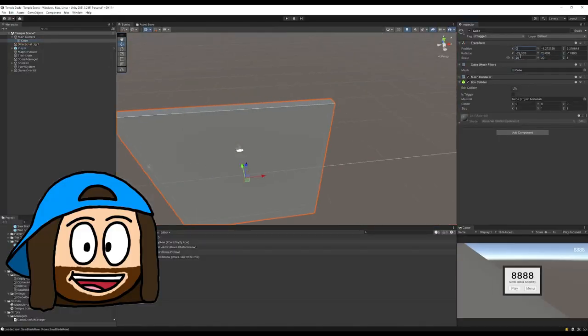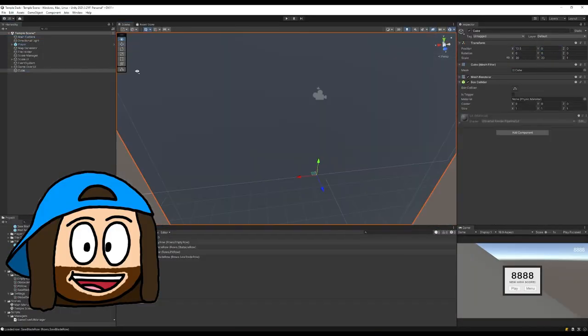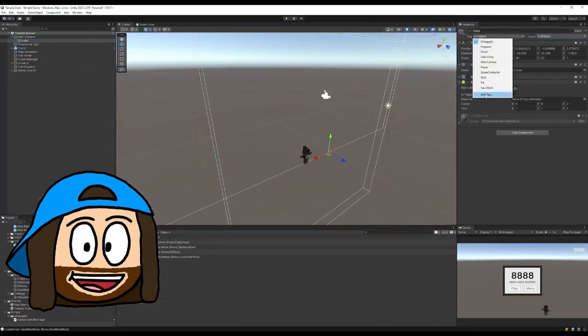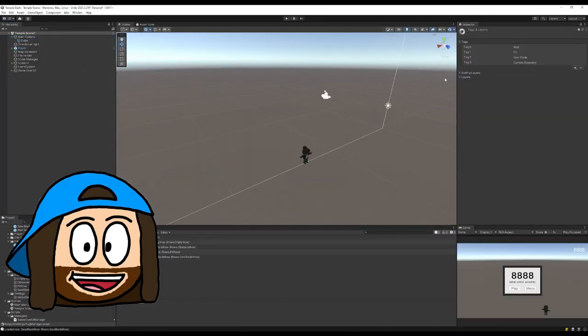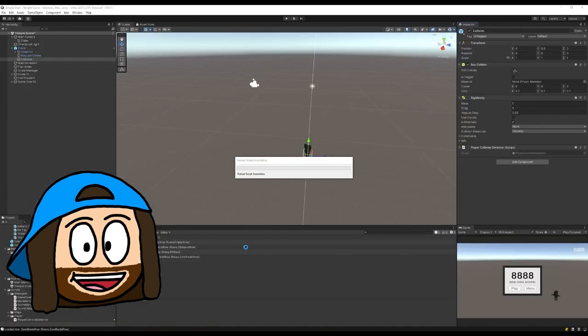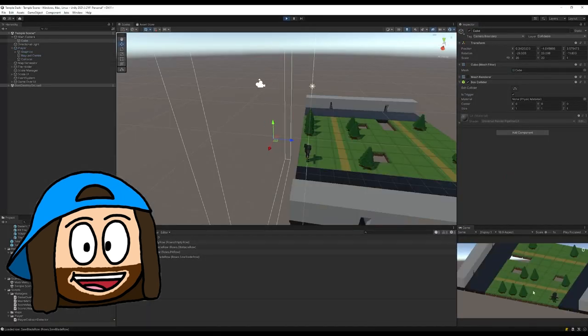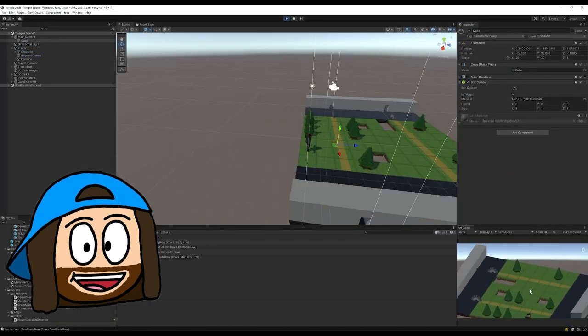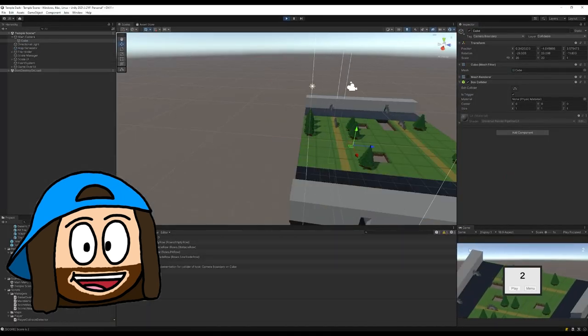To make my game more similar to Crossy Road, I updated the camera to always move forward at a constant rate, and if the player is too slow an invisible wall will catch and kill them.